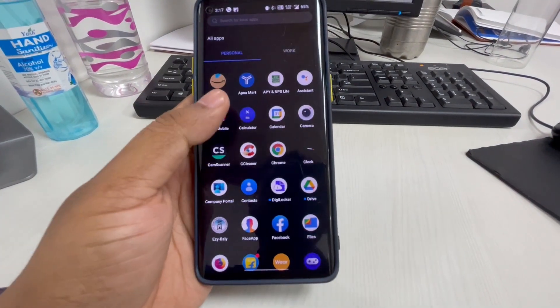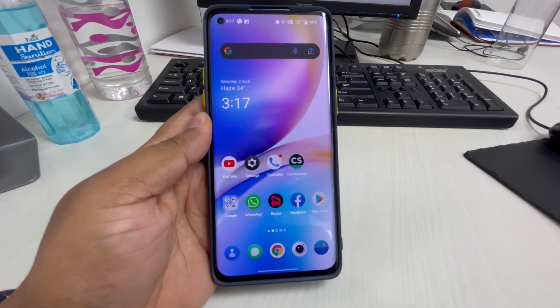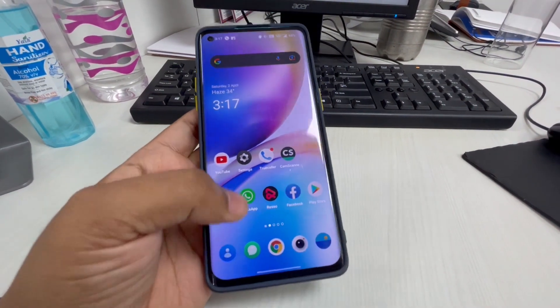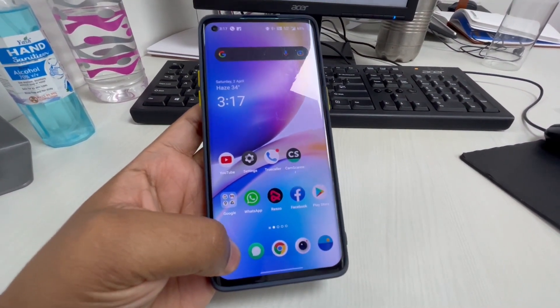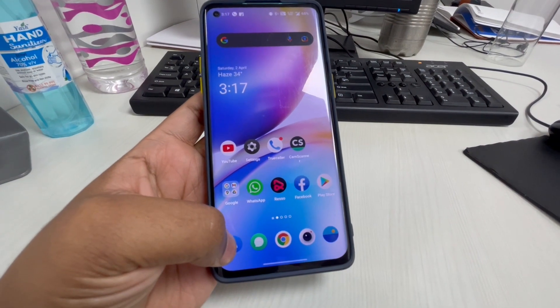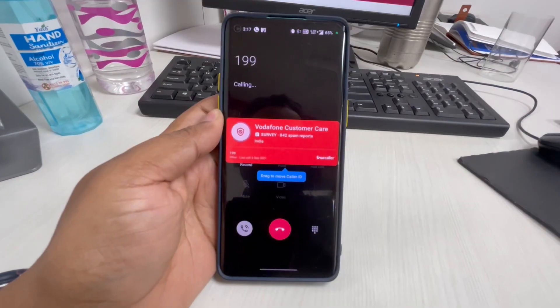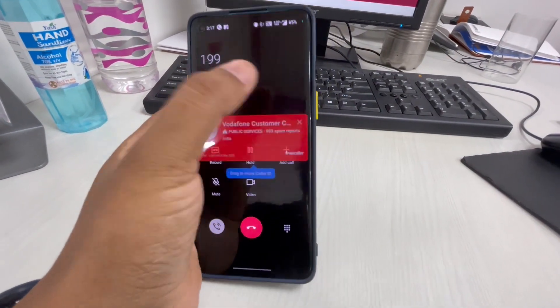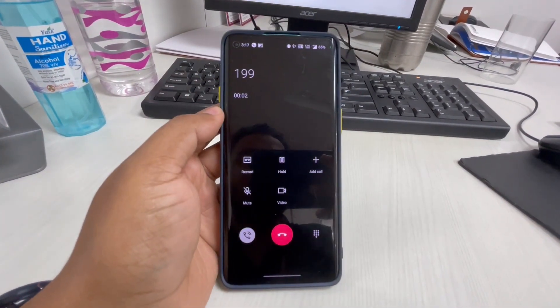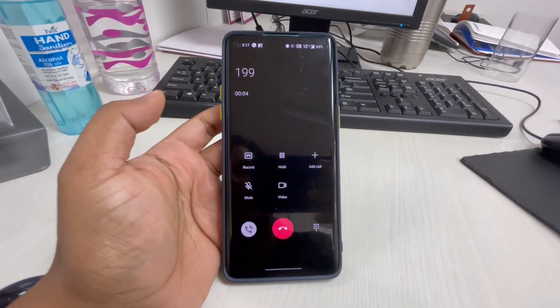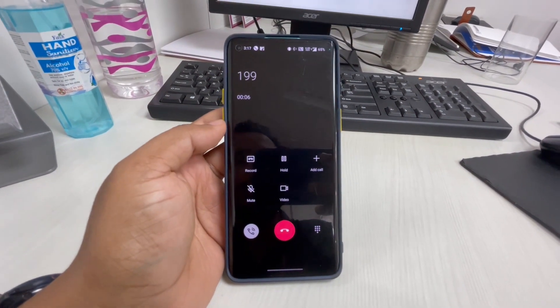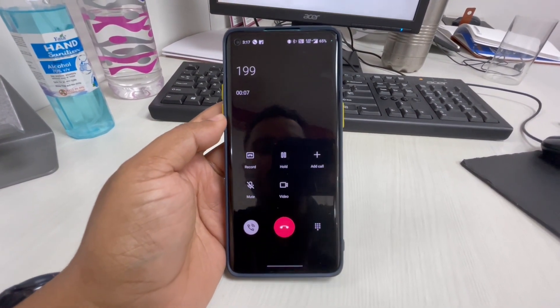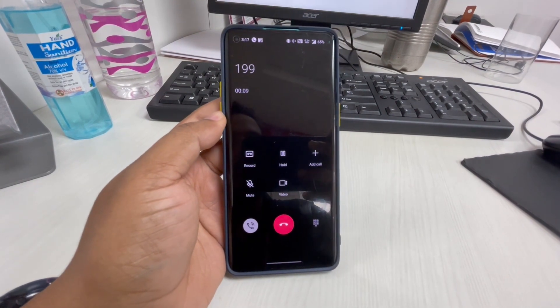I will show you the call section. When you call someone - like I have called this customer care - you can see all the icons have been changed. Previously it was color animation, now you can see this blank option. This has also changed. You see this record option here.